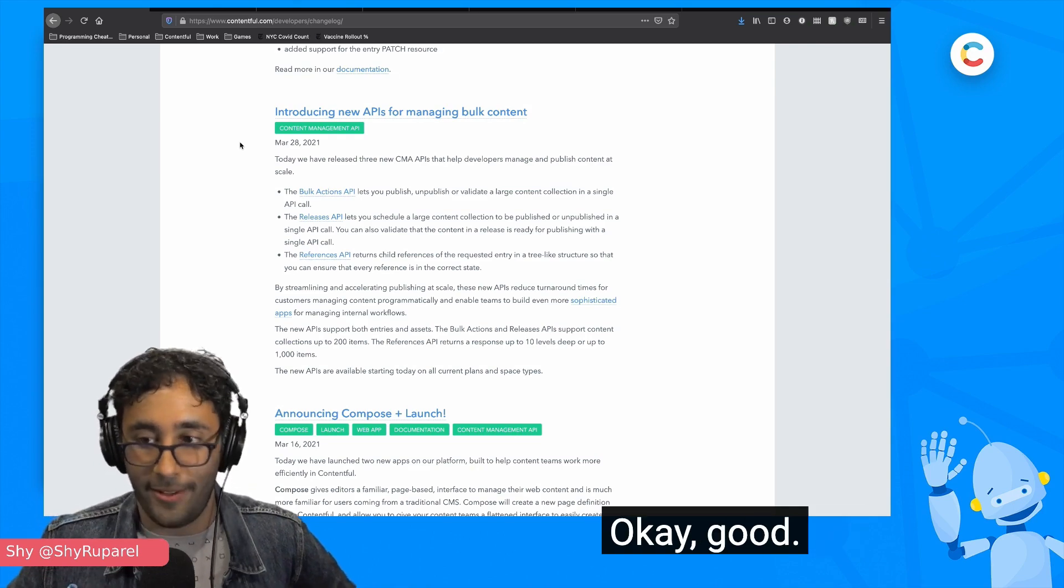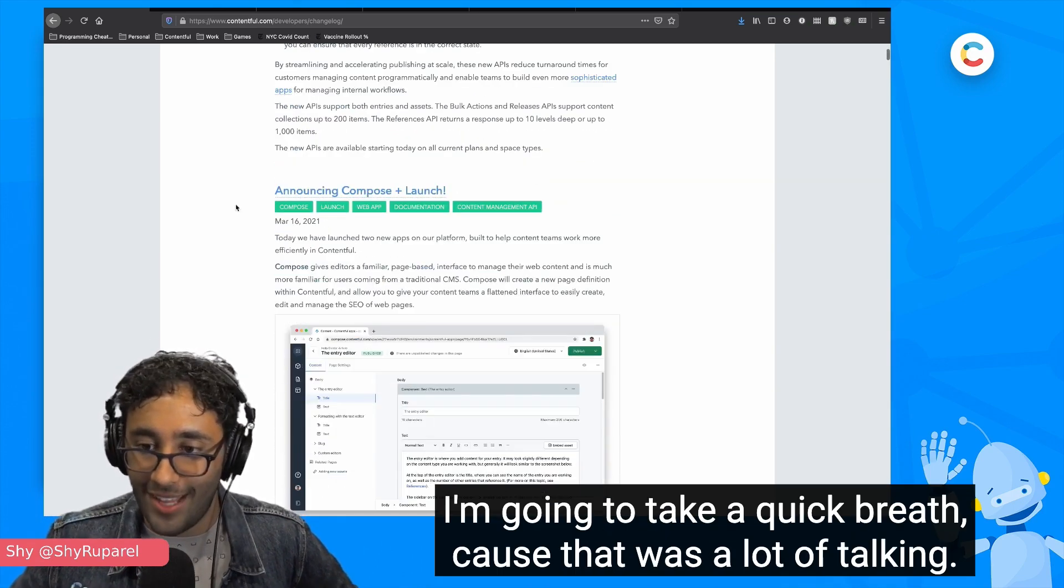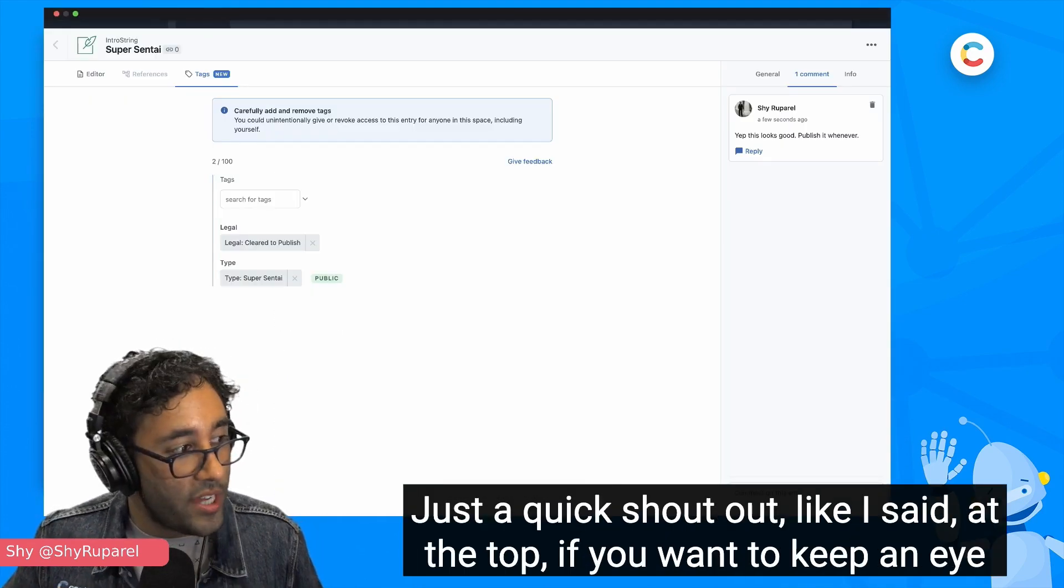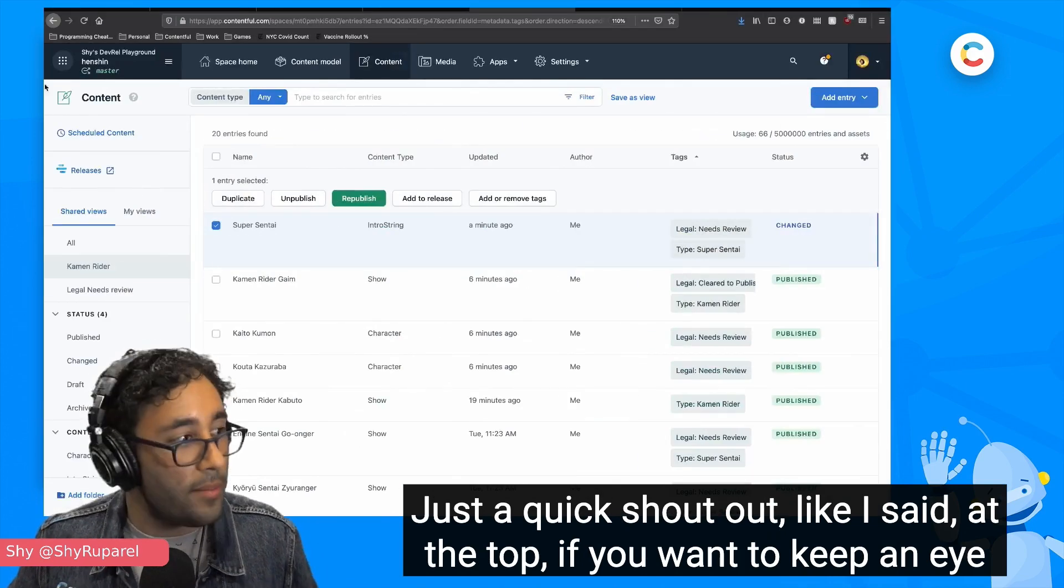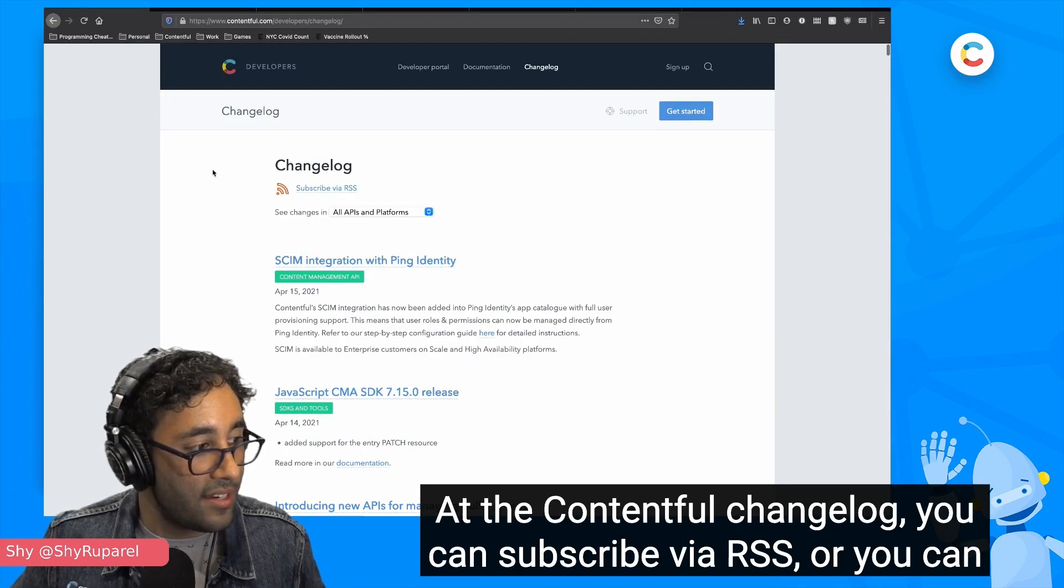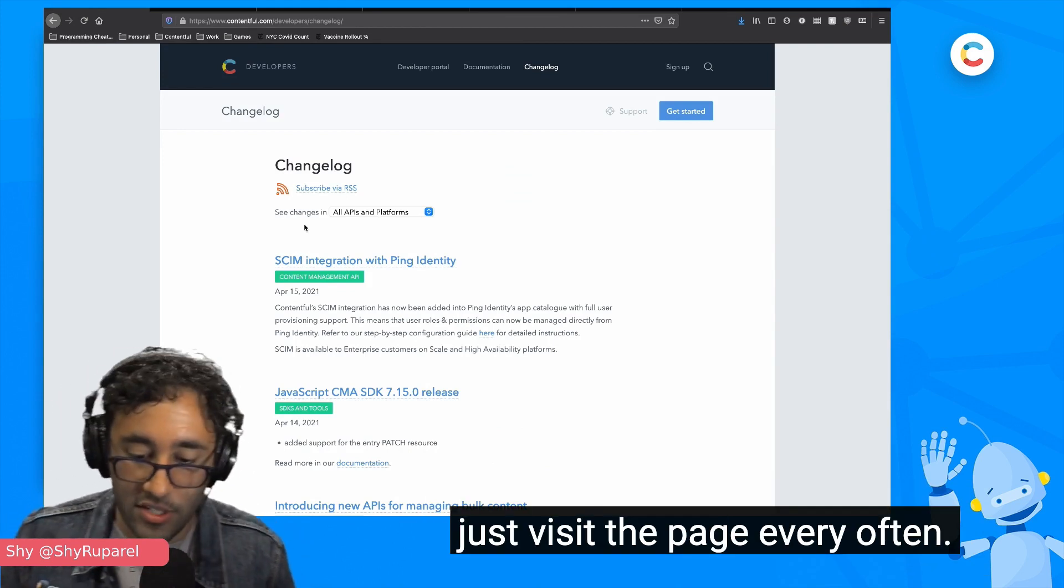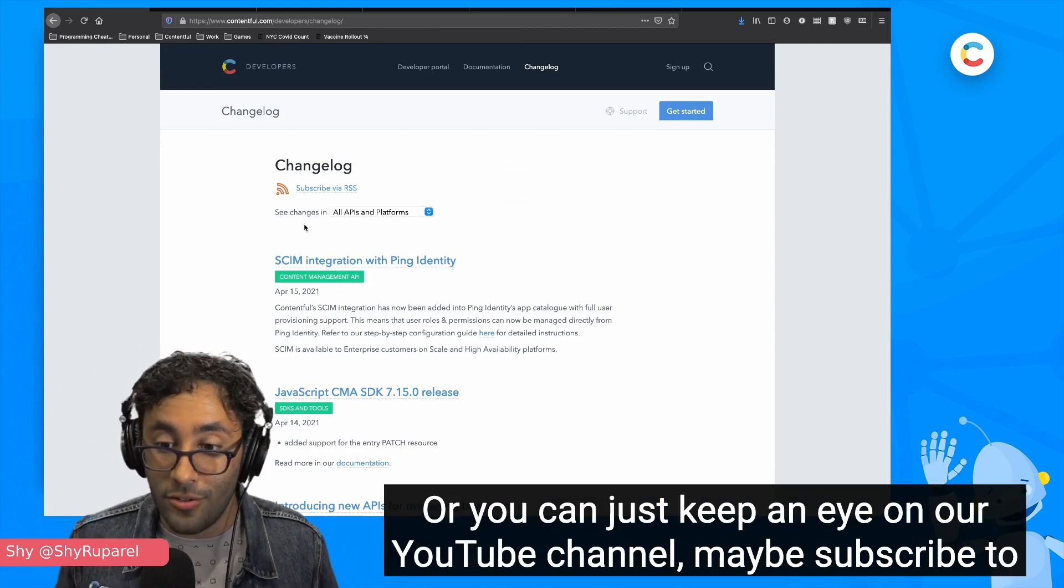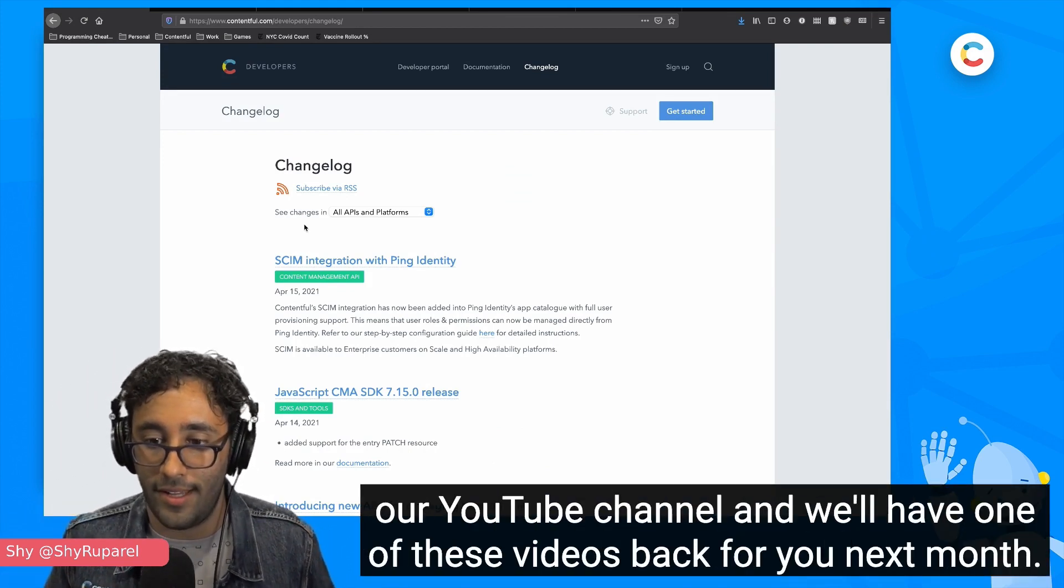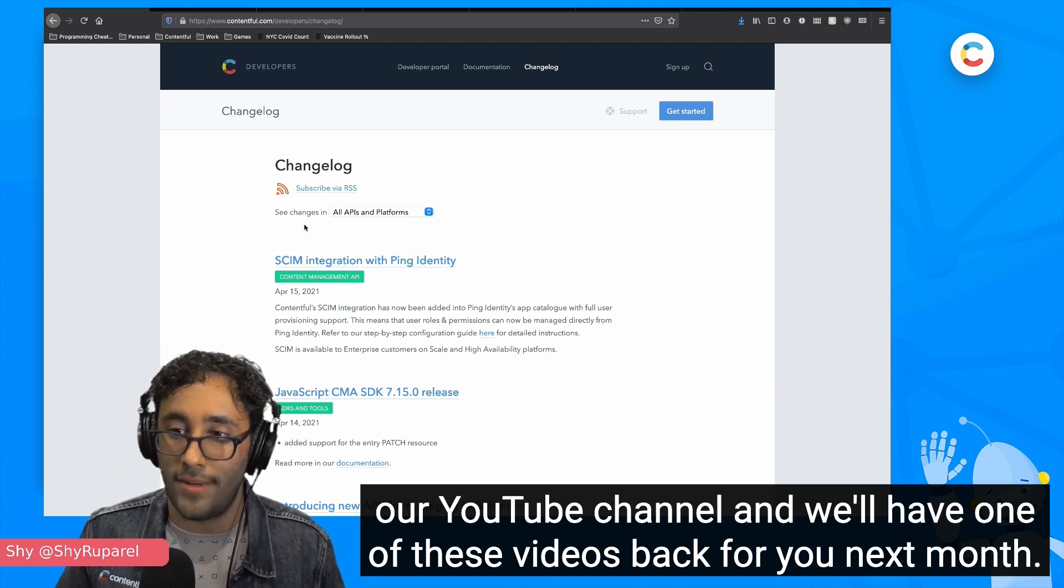Whew. Okay. That was good. That was fun. I'm going to take a quick breath because that was a lot of talking. Just a quick shout out. Like I said at the top, if you want to keep an eye on all of these things, you can check the Contentful changelog. You can subscribe via RSS or you can just visit the page every so often. Or you can just keep an eye on our YouTube channel. Maybe subscribe to our YouTube channel and we'll have one of these videos back for you next month.